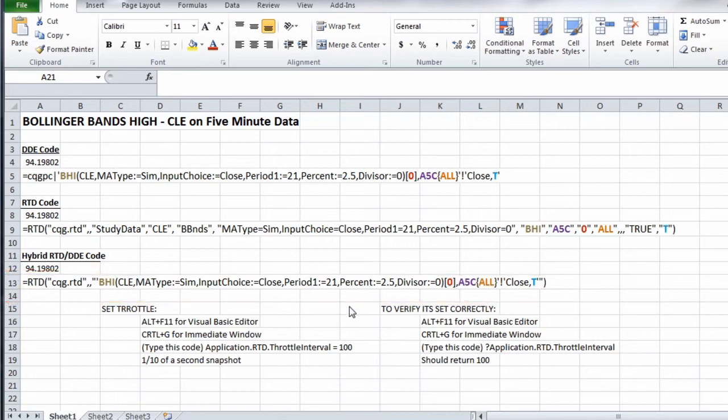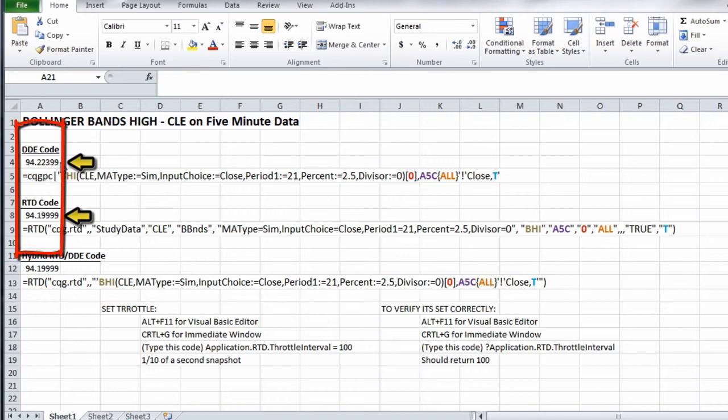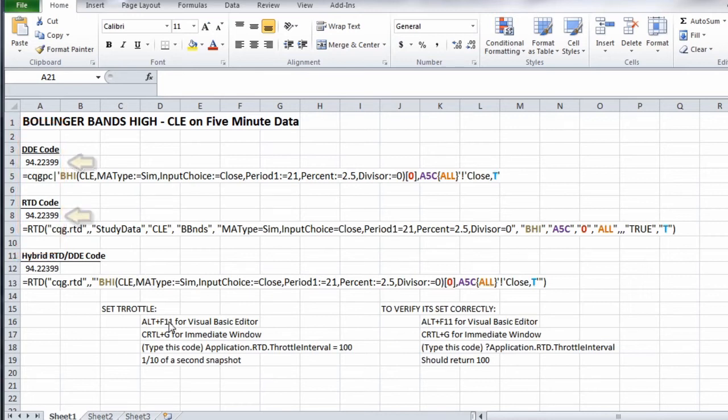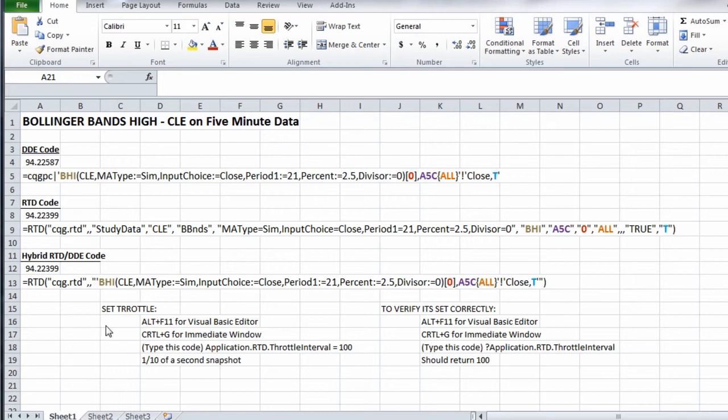Now if you're watching closely, you'll notice the numbers change faster on the DDE code than on the RTD code. The reason is there's a throttle when you first run RTD in Excel, and that throttle is slower than the DDE code throttle.